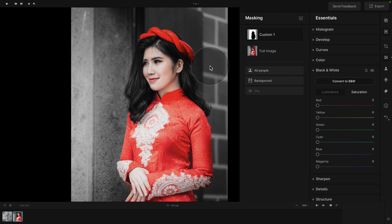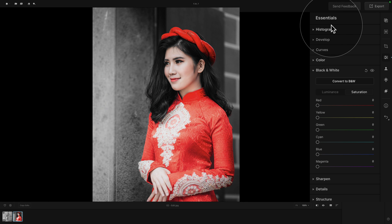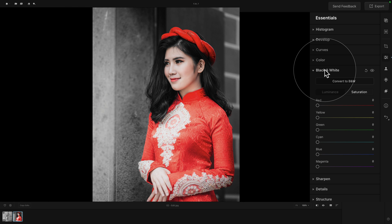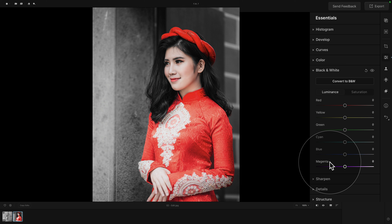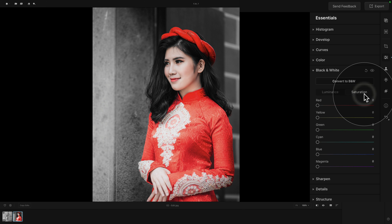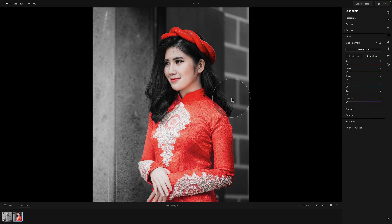Just like that, we have very easily created a beautiful selective color effect using the black and white tool, the saturation section, and also a little bit of simple masking. To recap: navigate into the essentials panel, open the black and white tool, and start with the convert to black and white button. After that, adjust the luminance for the main colors, and if you want to be more creative, use the saturation section to create a very beautiful and attractive look.